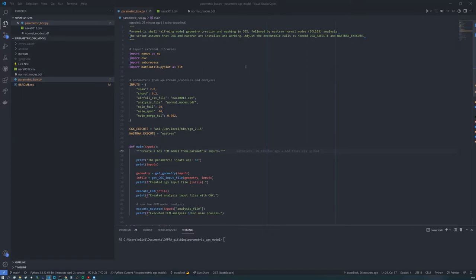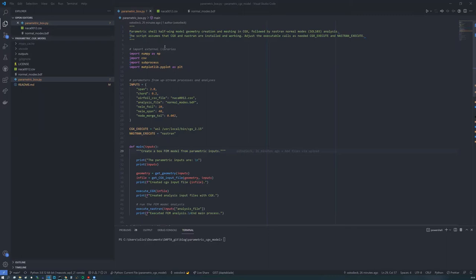Hi, here's Olivia Stodig. I just wanted to run you through this parametric script to create a half-wing model using Calculix Graphics and then doing finite element analysis on that. So here we assume that you have Calculix Graphics and Nastran installed, but you really only need Nastran if you do want to do the finite element analysis.